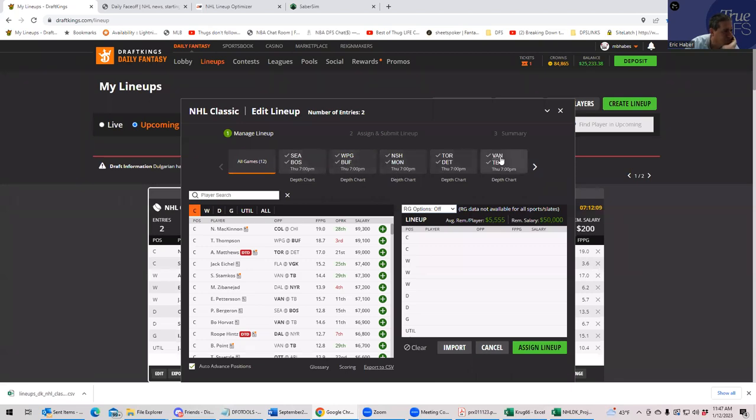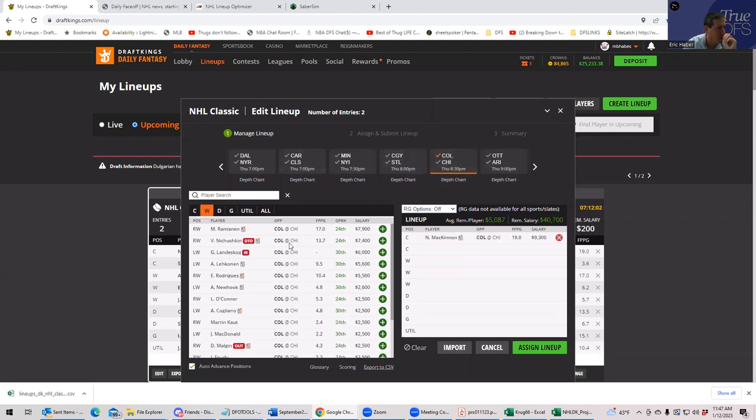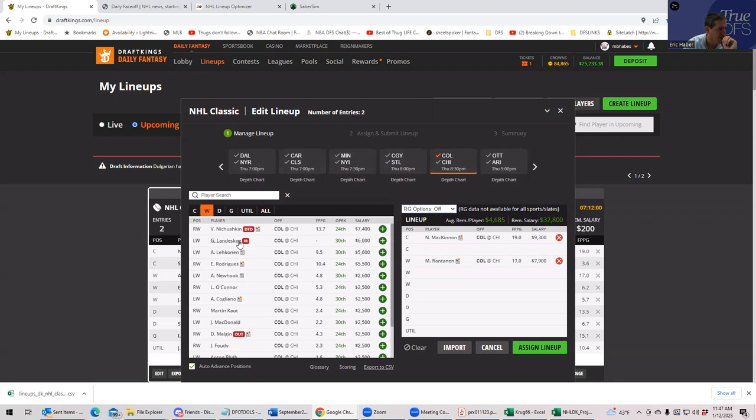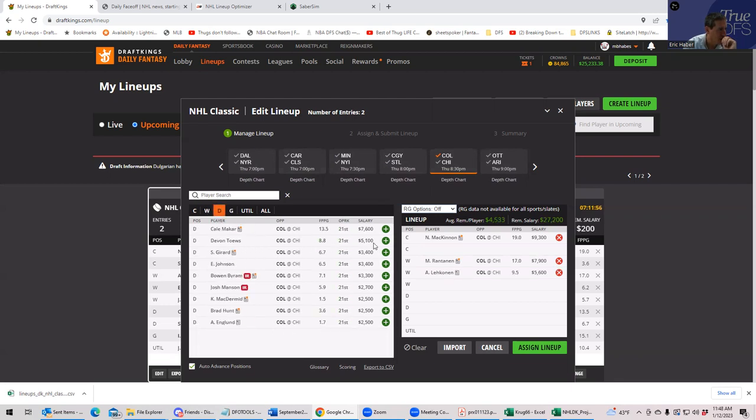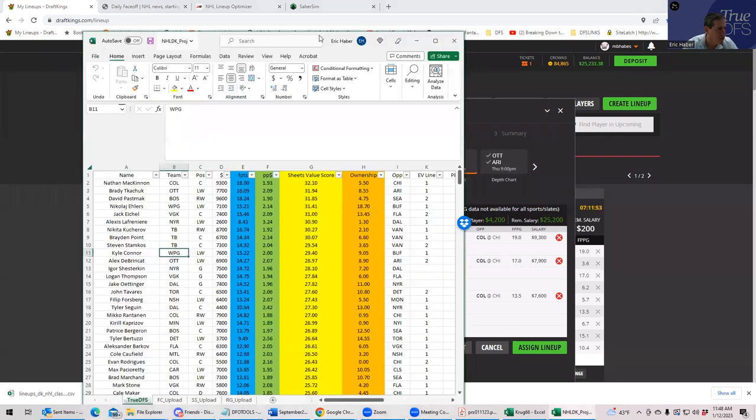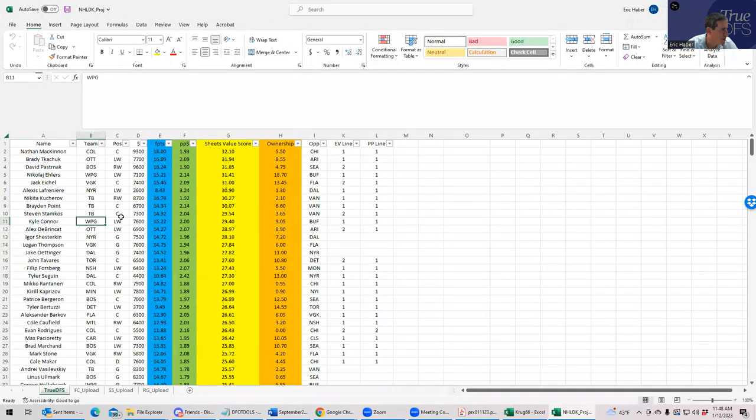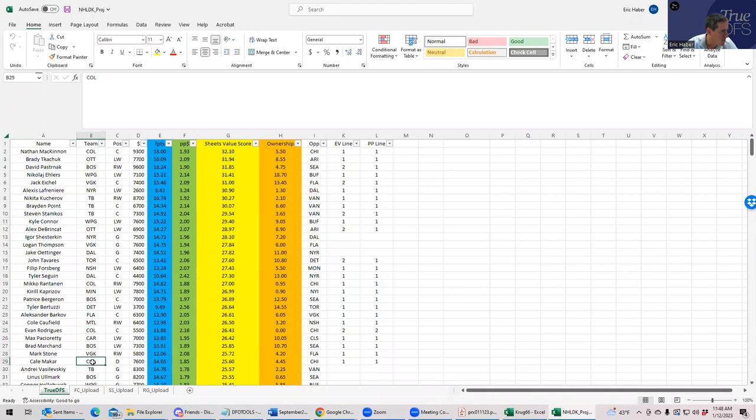So what you're going to want to do is try to get Colorado in or Boston in, but the problem here, and I'll show you as we go through this, is going to be one of price. So let's just do it though. I'll give you an example. You have Colorado, let's put the top guys in. It was McKinnon, Ransanen, and was it Lekkonen? Or was it McCart? It was McCart.